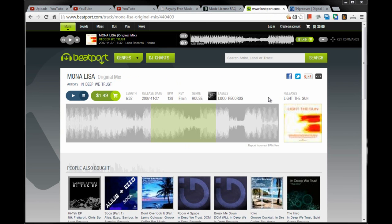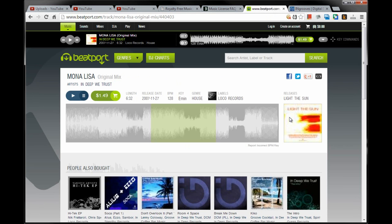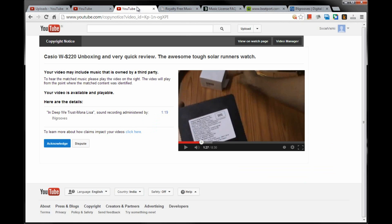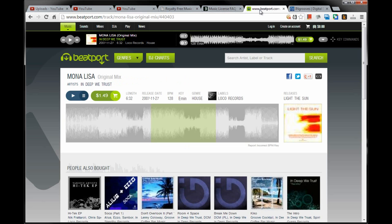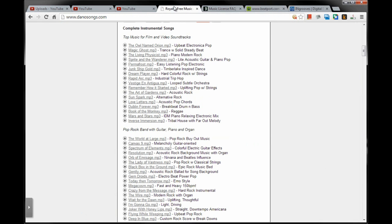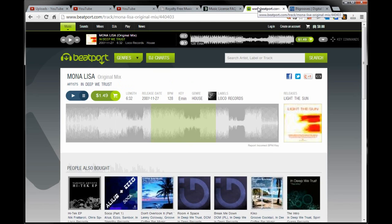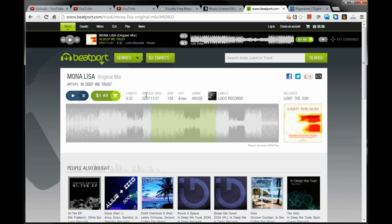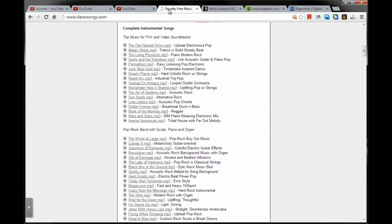In this website, it shows this song belongs to Loko Records. Now there are three names: InGrooves, which YouTube identified; Loko Records, as this website displays; and Dano songs dot com, from whom I have used this song. As per Beatport, the release date is 27th November 2007, and Dano songs doesn't mention the dates, but the website itself seems to have been registered in 2008.